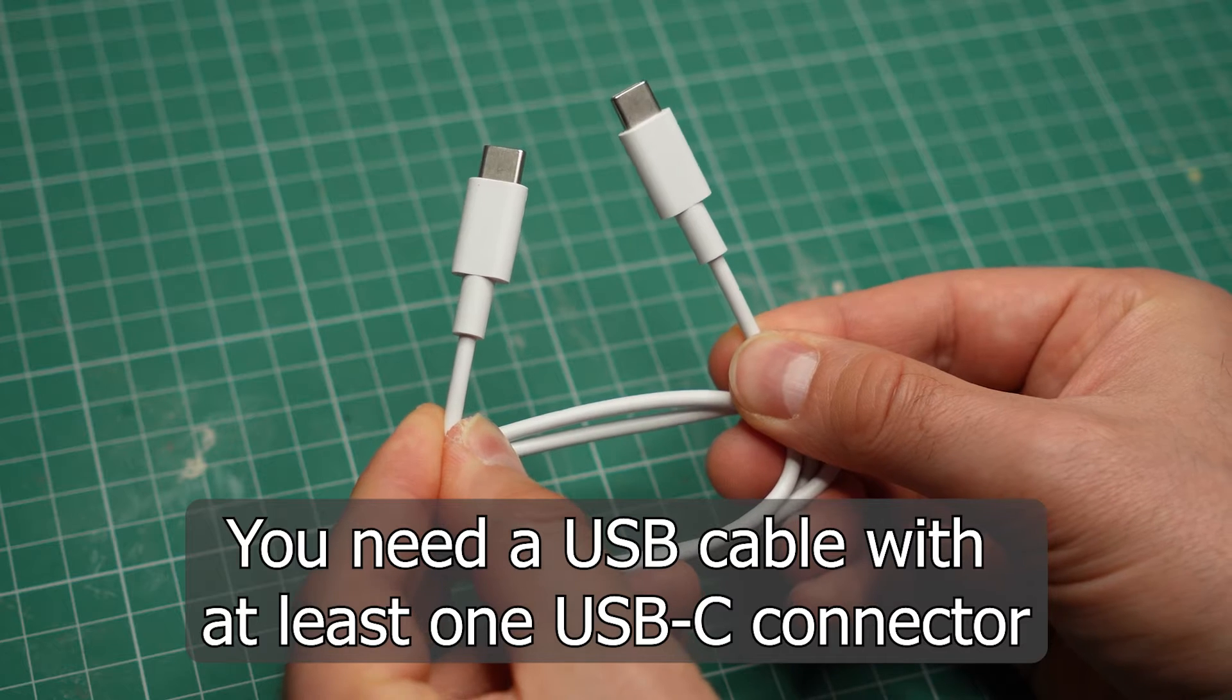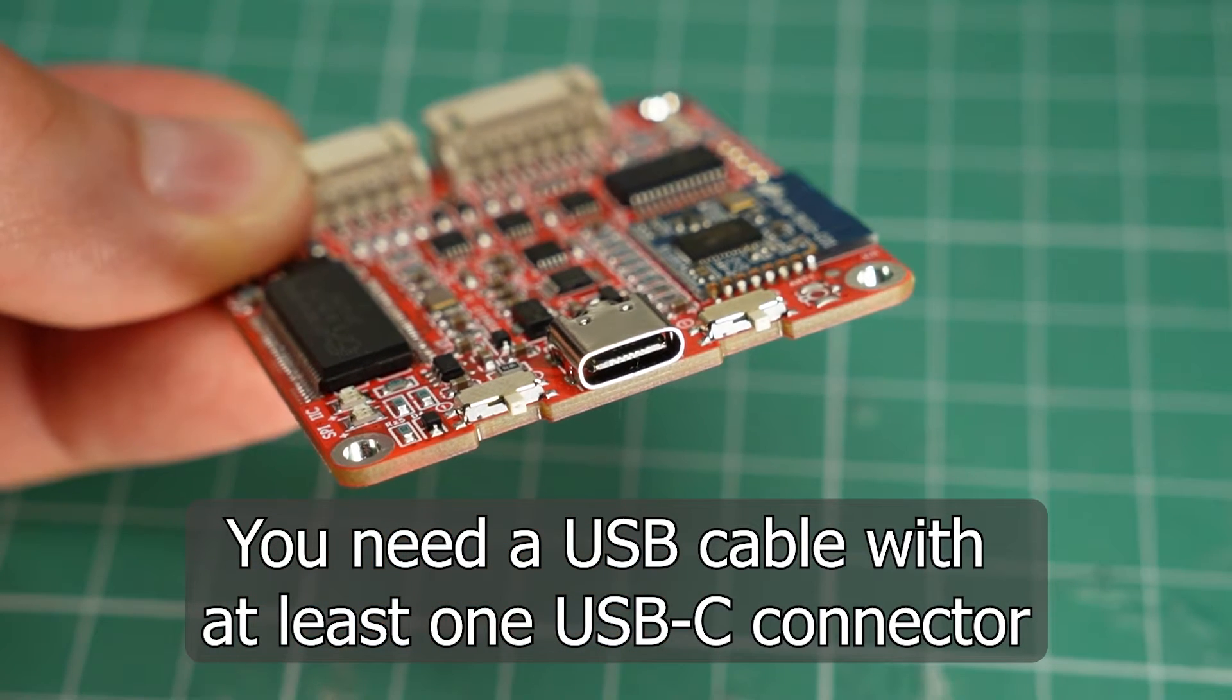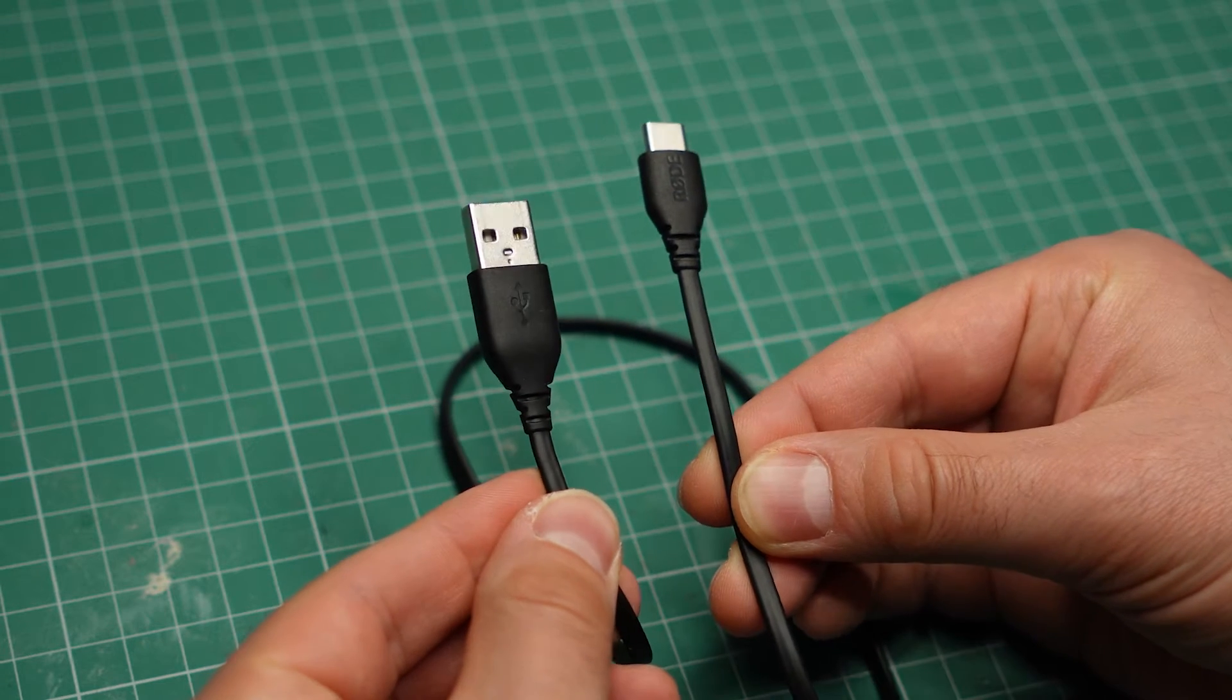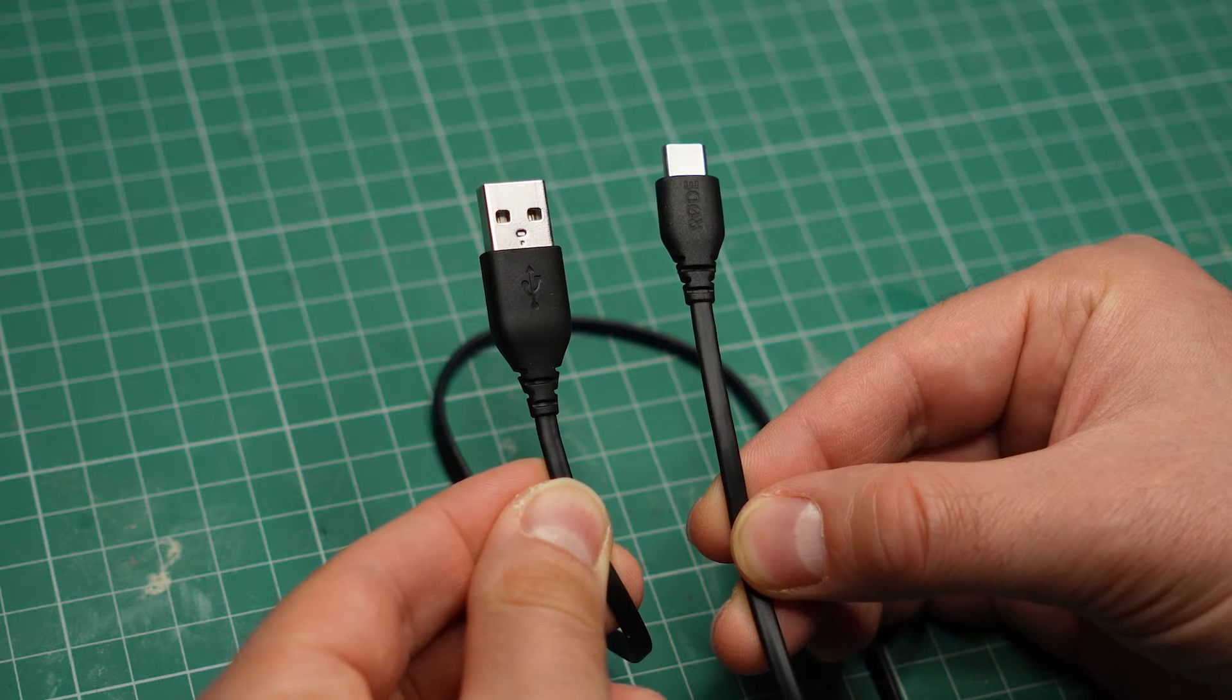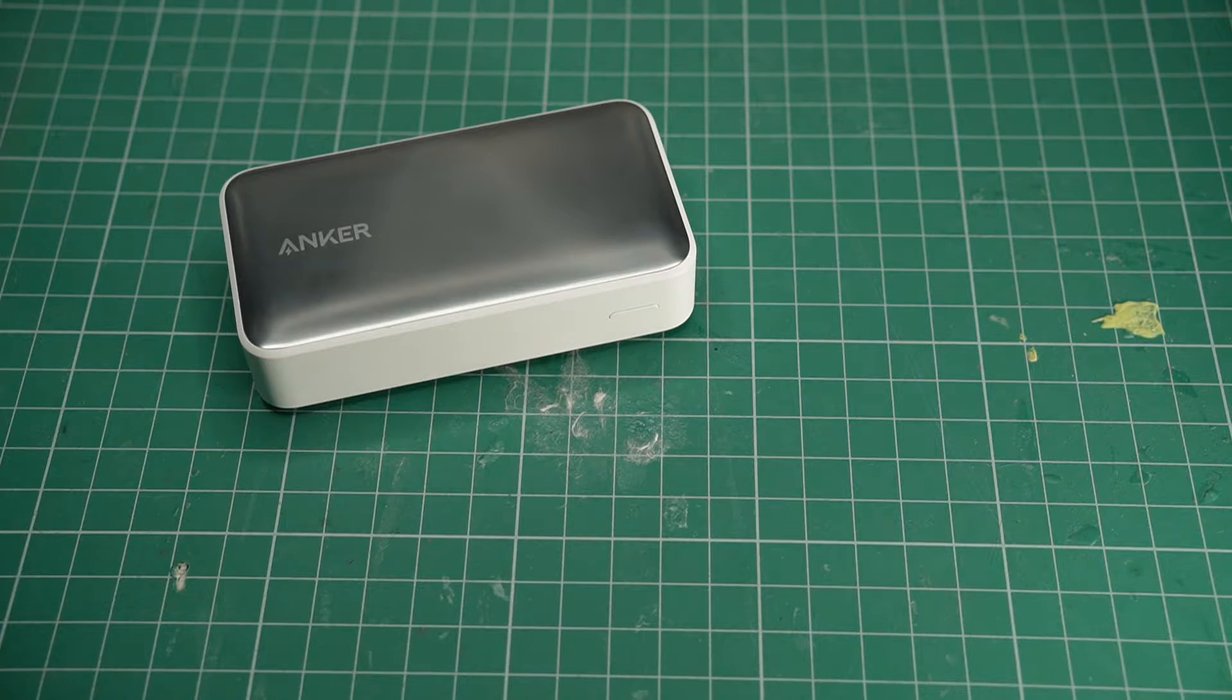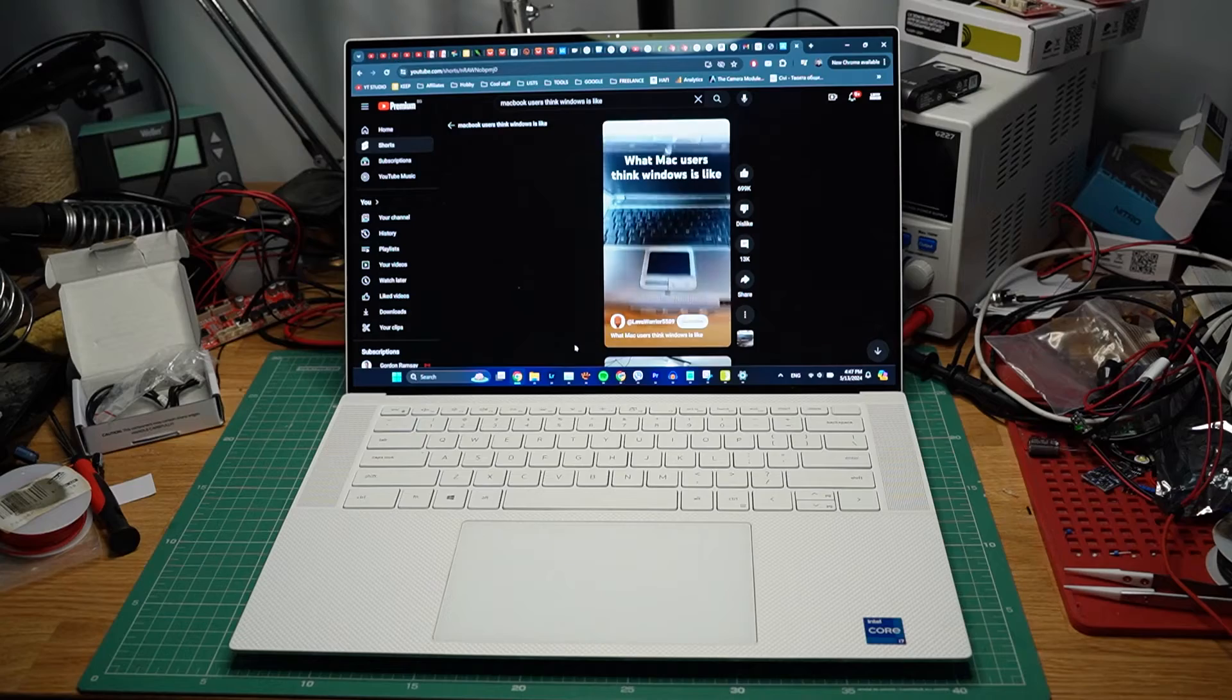For the firmware update, you will need a USB cable. The KPX board uses a Type-C connector, so you have to use a Type-C cable. The other end can be Type-A or Type-C, whatever you have available on your computer. As long as the cable can carry data, it will work. Some cables that come with power banks cannot carry data, so keep that in mind.